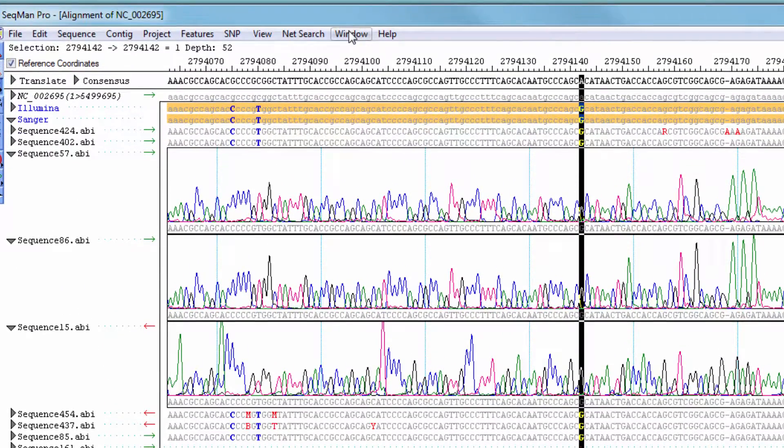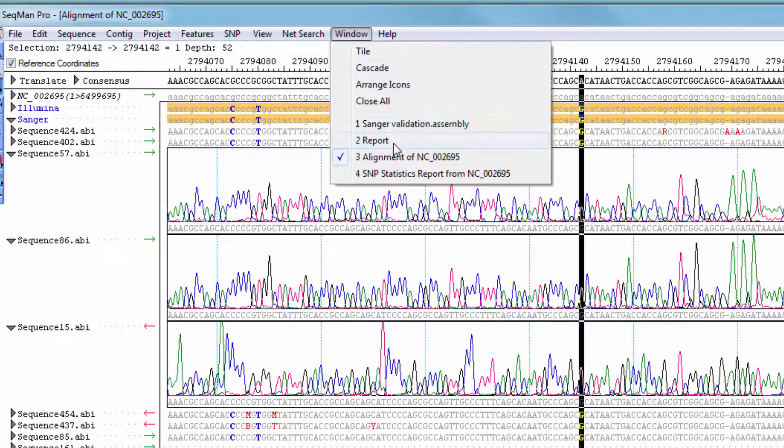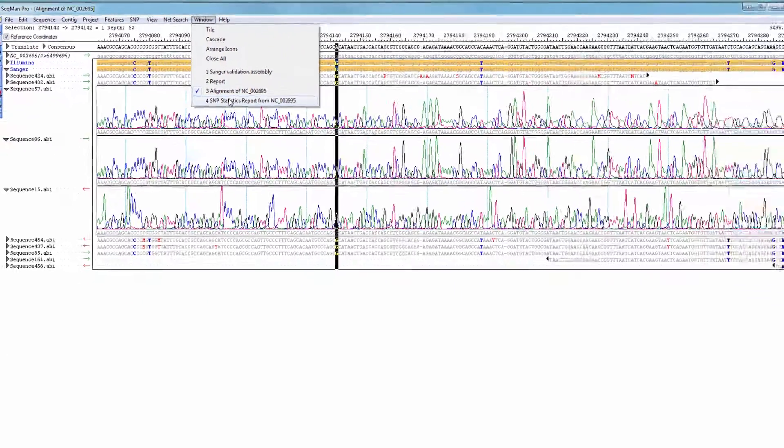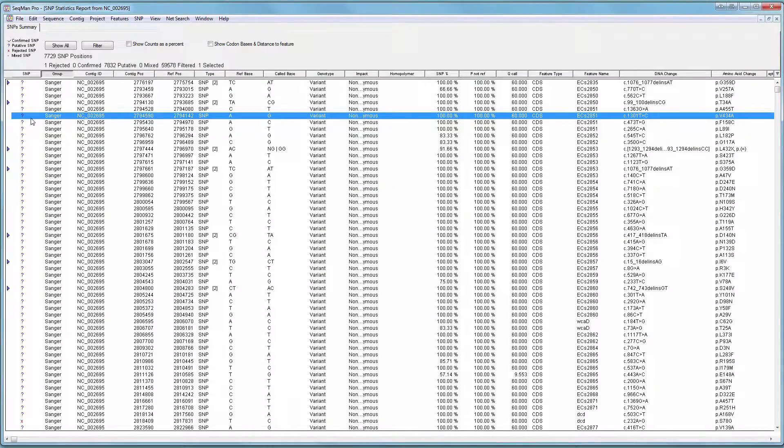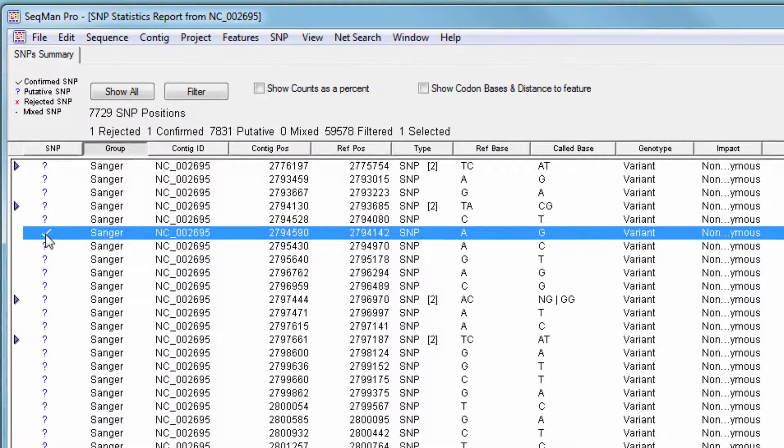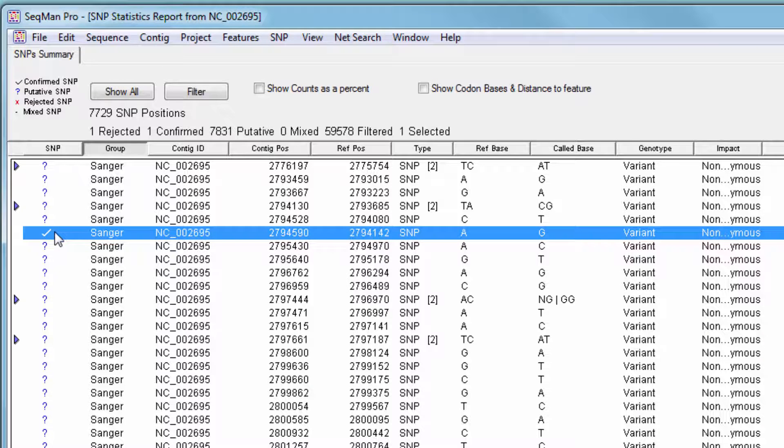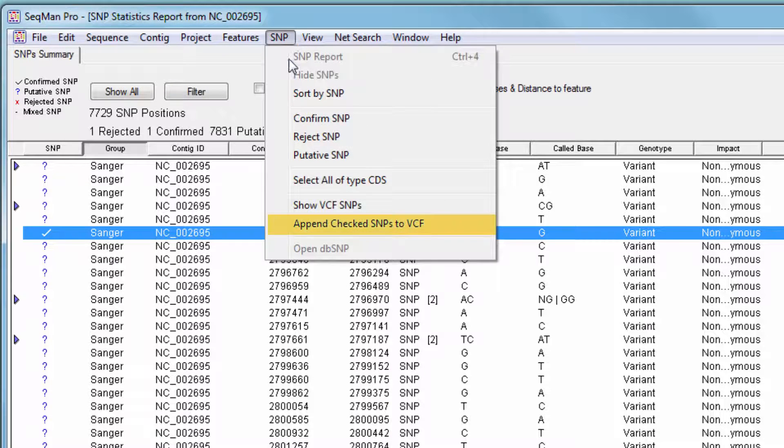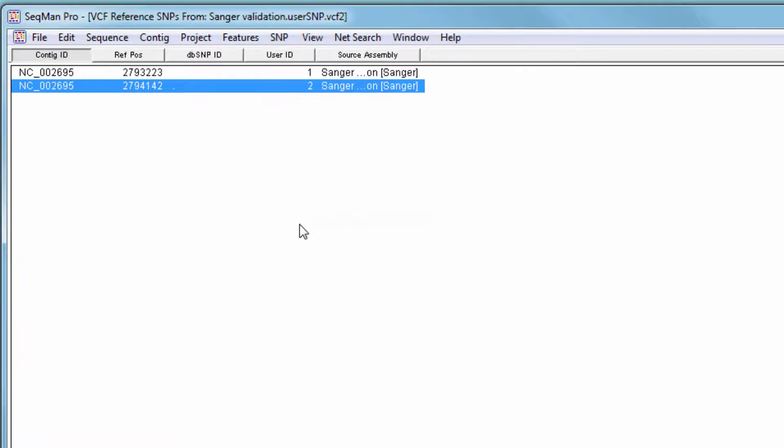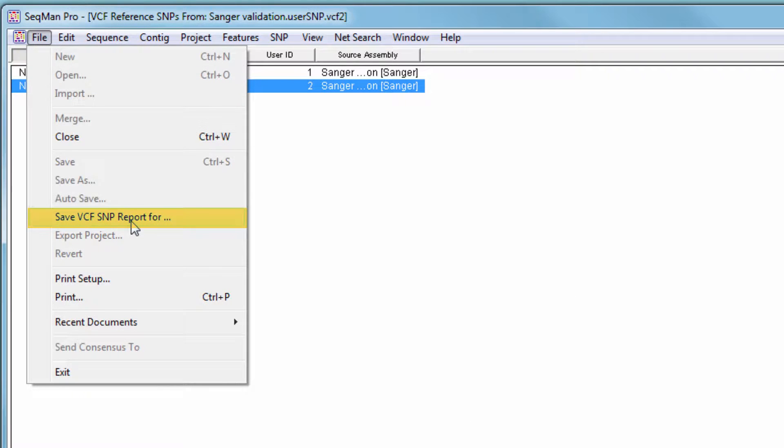If desired, you can confirm SNPs from the SNP report, and then save those SNPs to an existing VCF file, or write a new VCF file for downstream analysis.